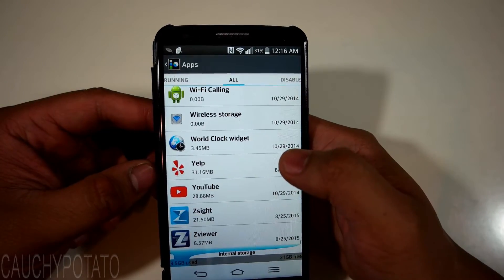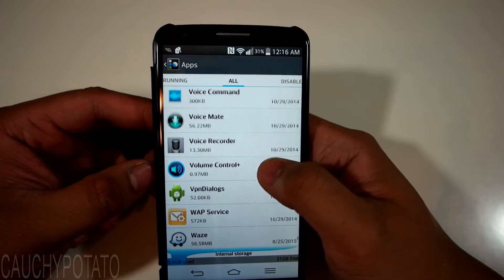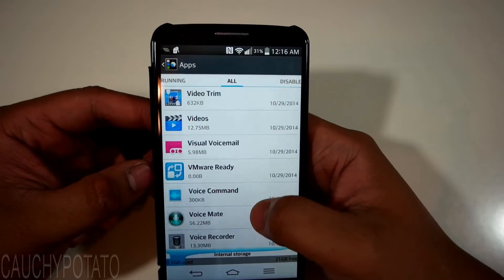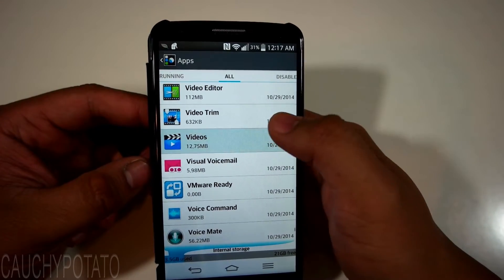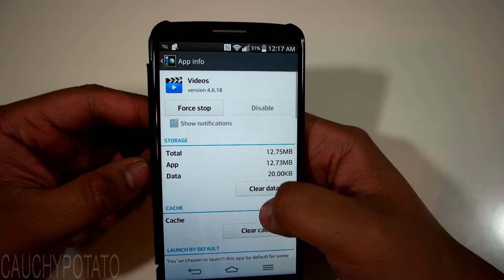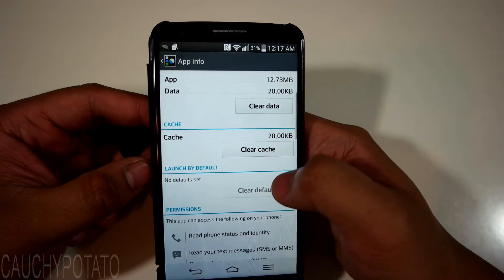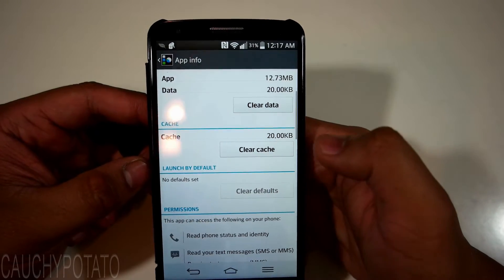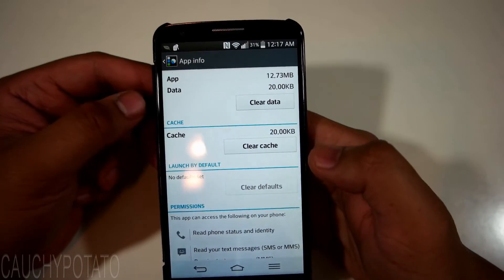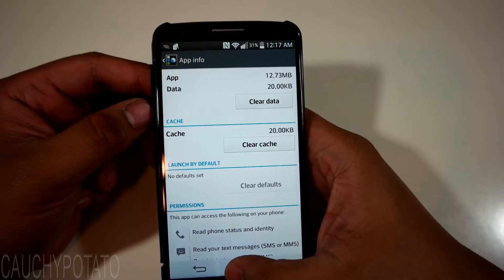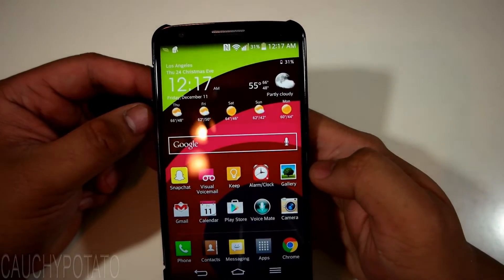Now let's look for the default video player. Find Videos, scroll down and clear defaults. Now Android's default video player will no longer launch and instead ask what app you want to open the next time you start a video file.